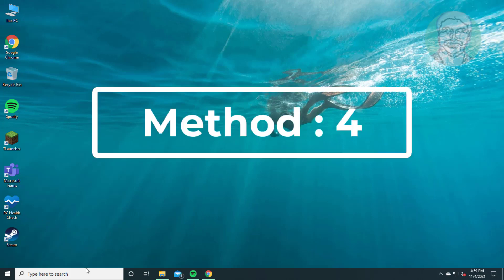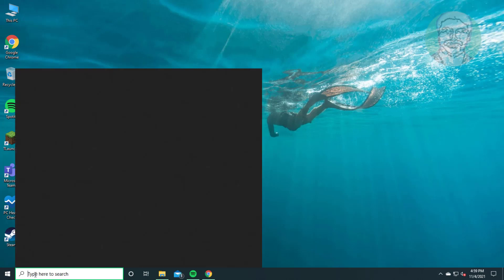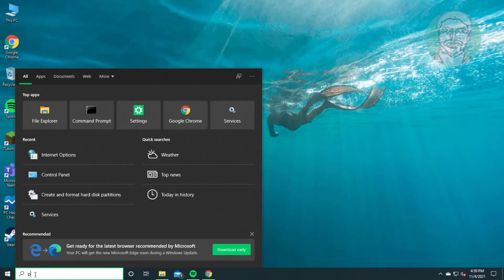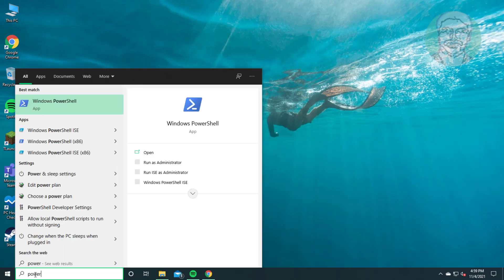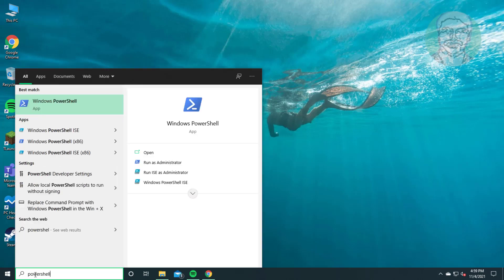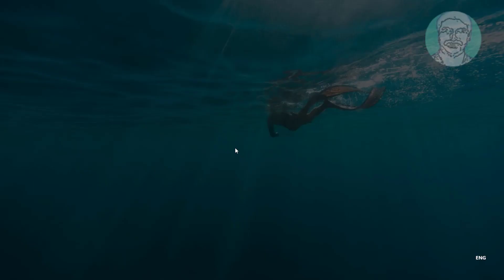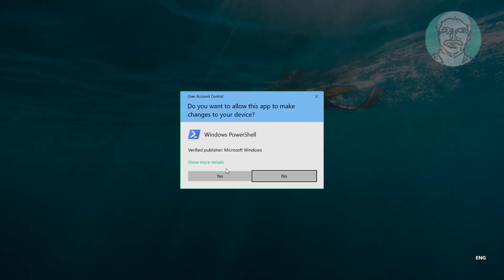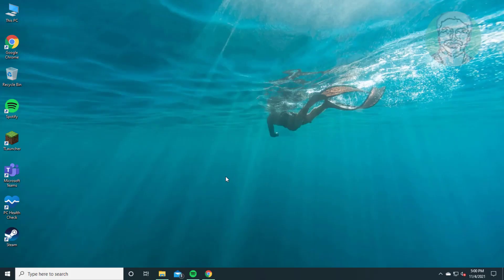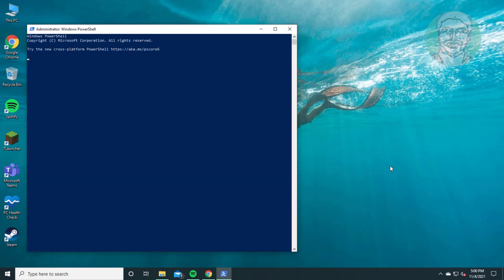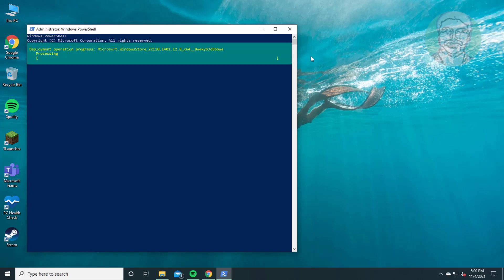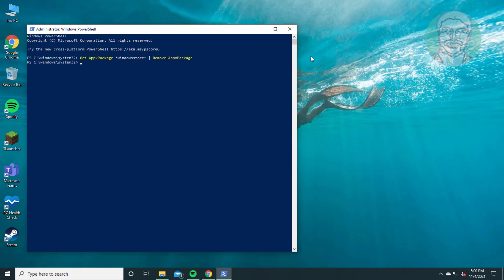Fourth method is type PowerShell in Windows search bar, right-click Run as administrator. Copy first command from description and paste it. Exit and restart system.